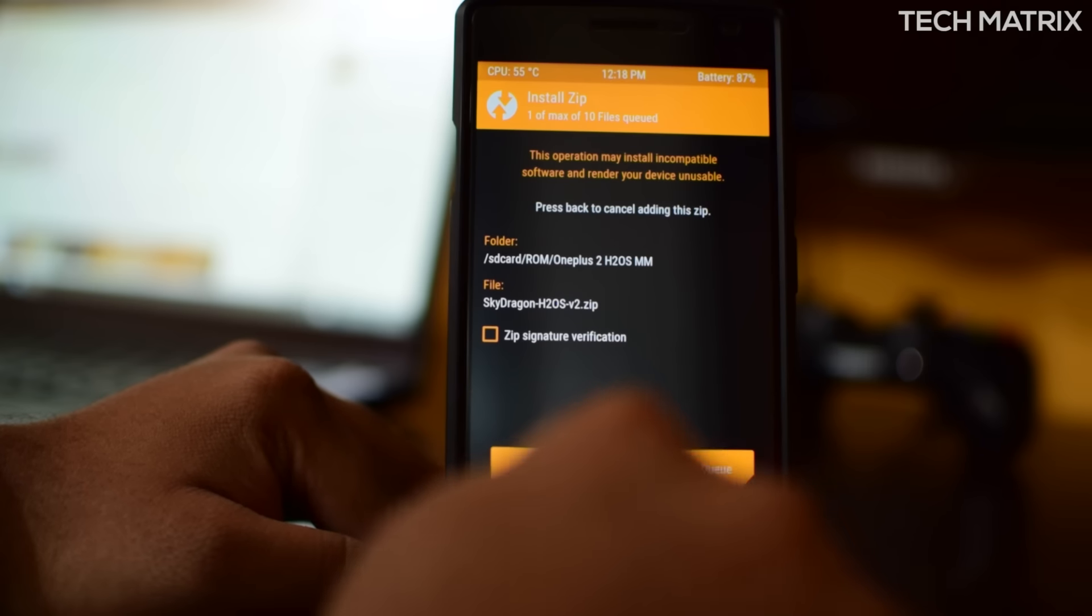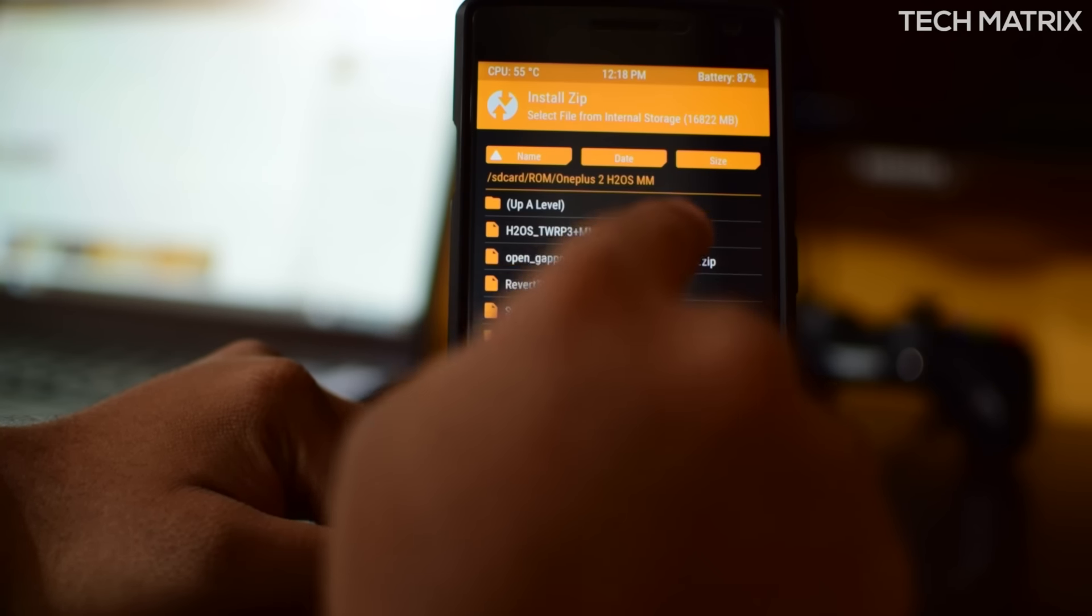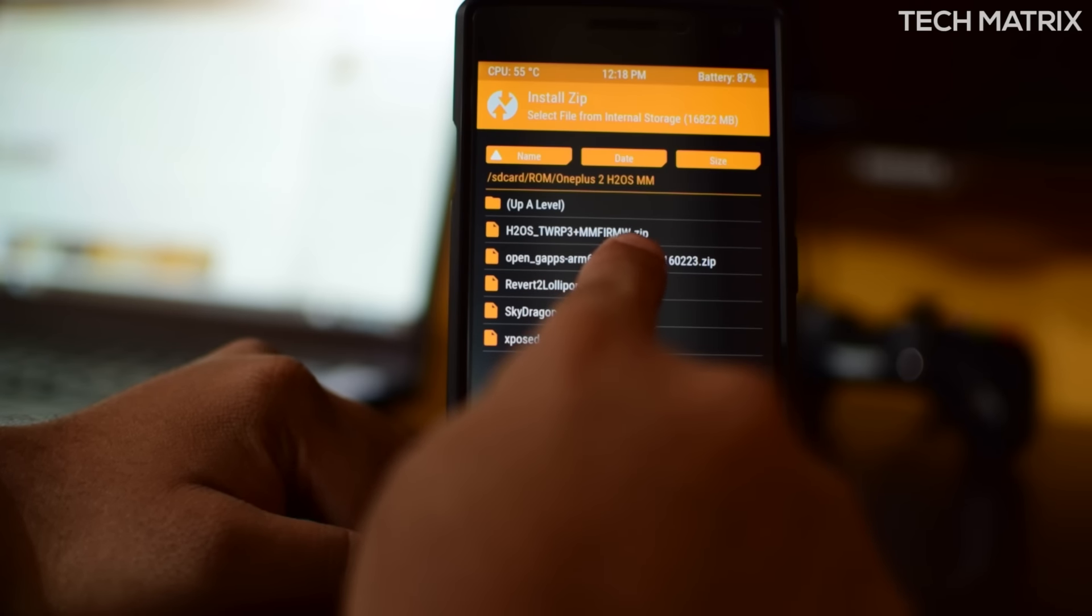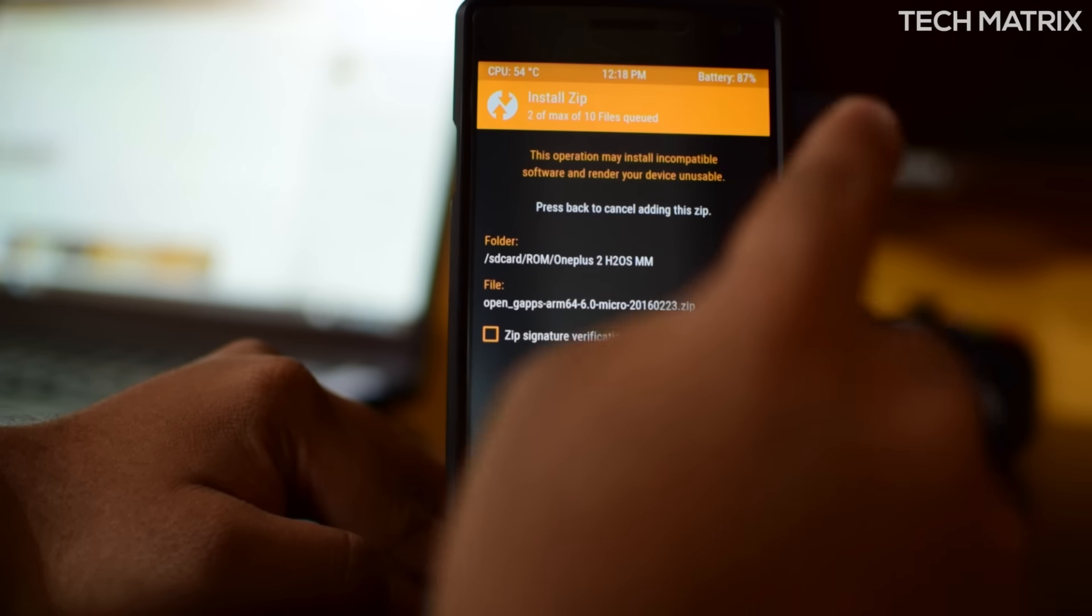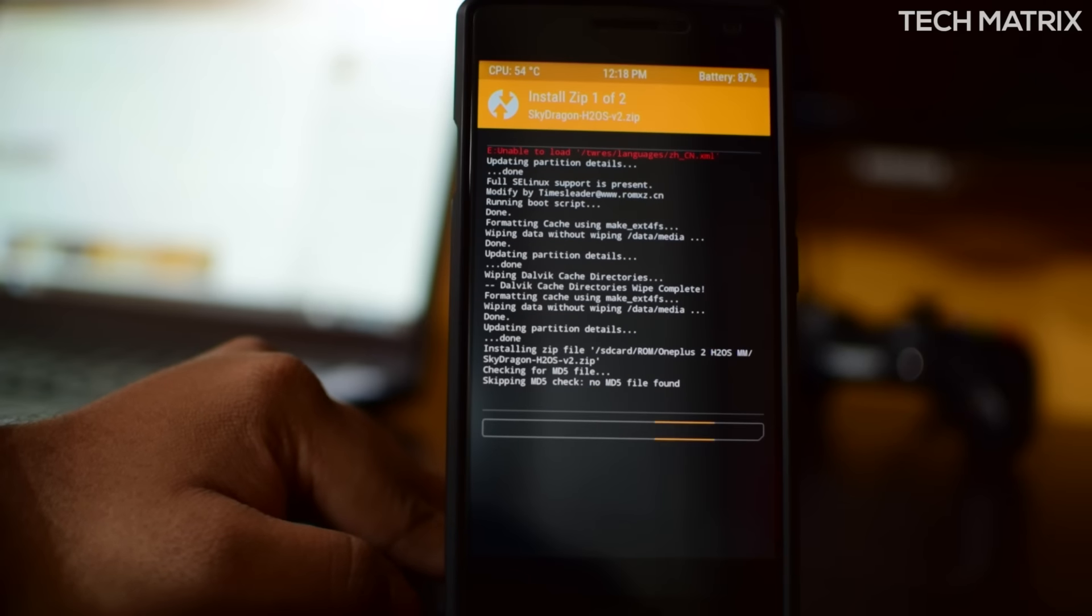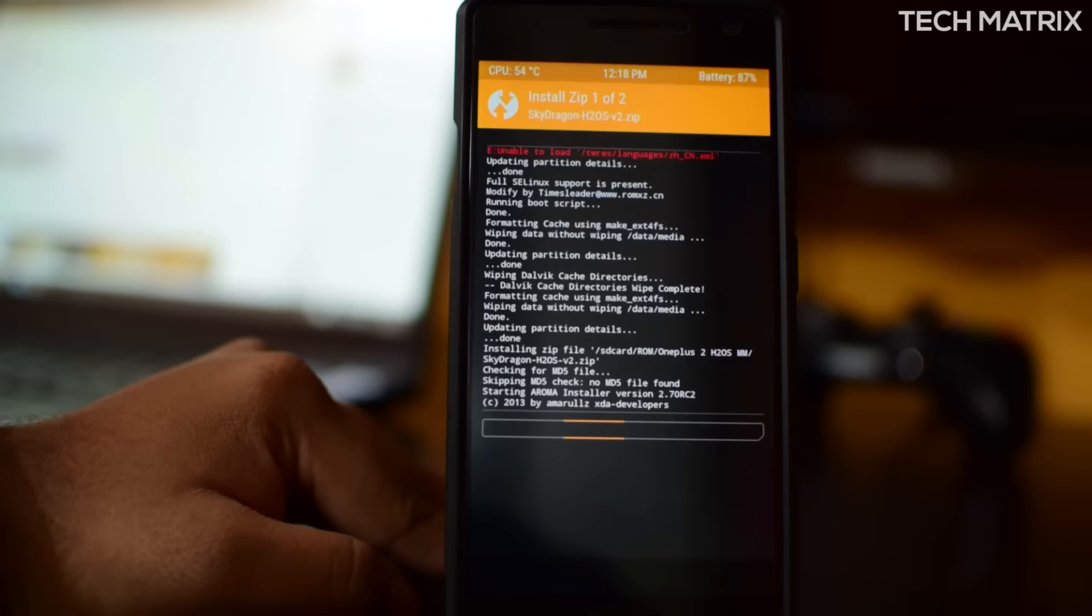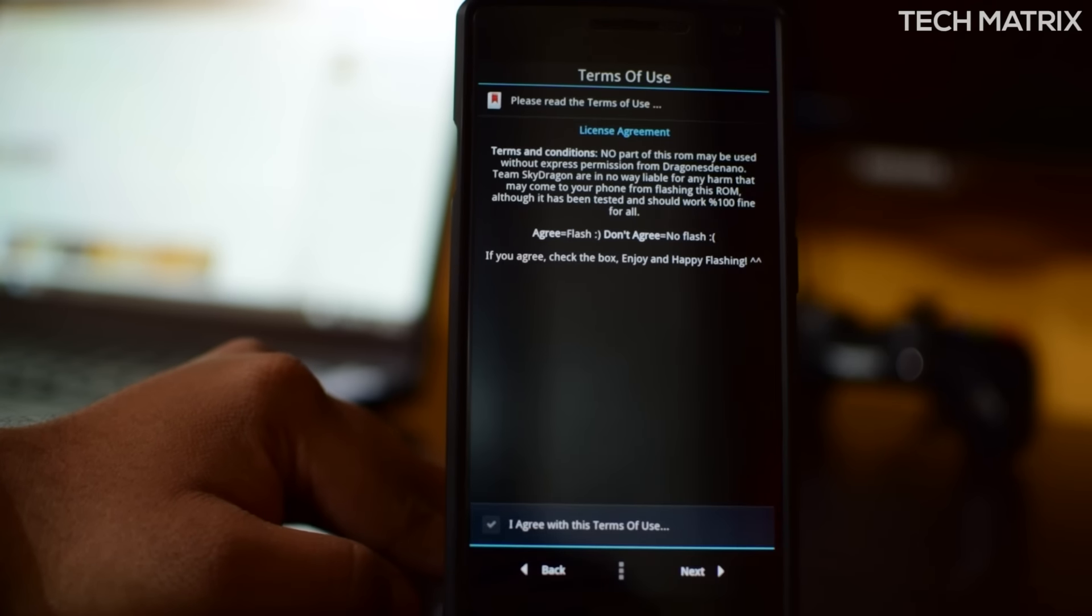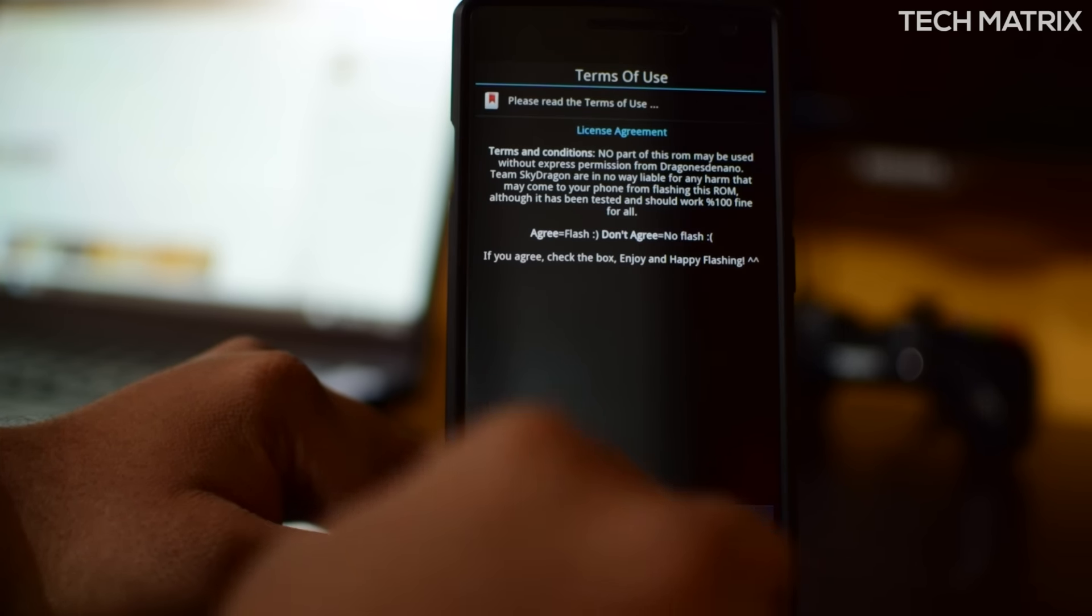Go back and go back again. Click on install. In the same folder you will see H2OS version 2, sorry, Sky Dragon_H2OS_version_2.zip. Click on that, add more zips, and click on Open GApps here, 64-bit that you downloaded, and swipe to confirm flash.